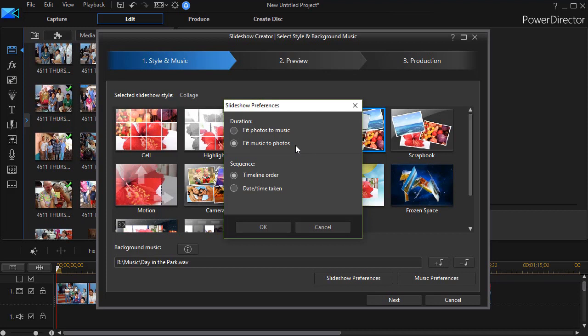The length of the slideshow will be dictated by how long it takes to process the photos. We'll tell you more about that in a moment. So I'm going to click on OK.